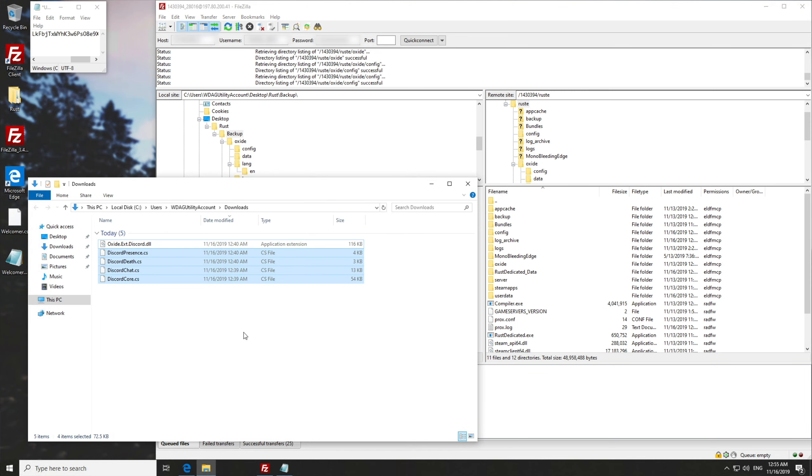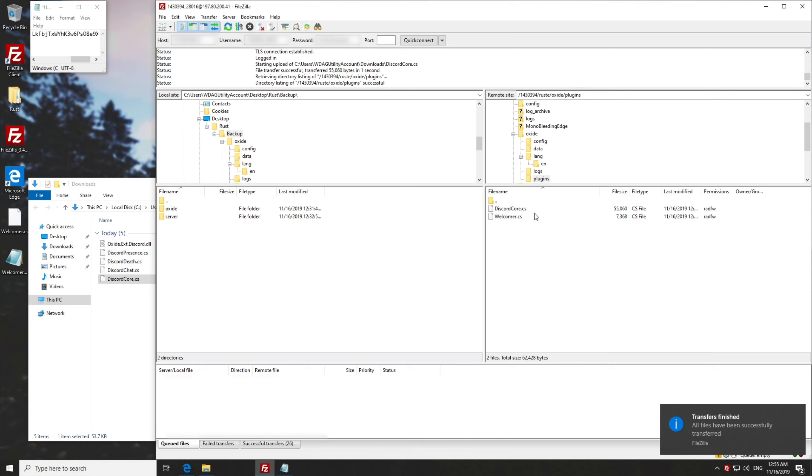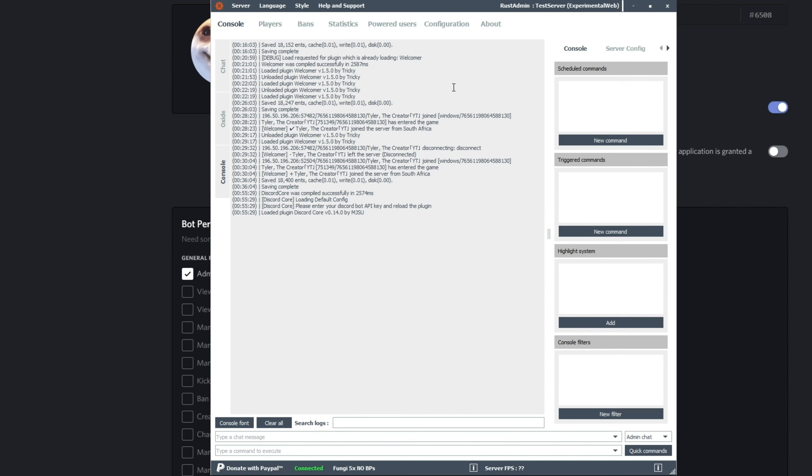That's because we don't actually use this bot token with the extension that we added. Note that it's only used for these plugins. That being said, discord core is where we'll be putting it. So we'll go into oxide, plugins, and we'll be dragging and dropping discord core into it.